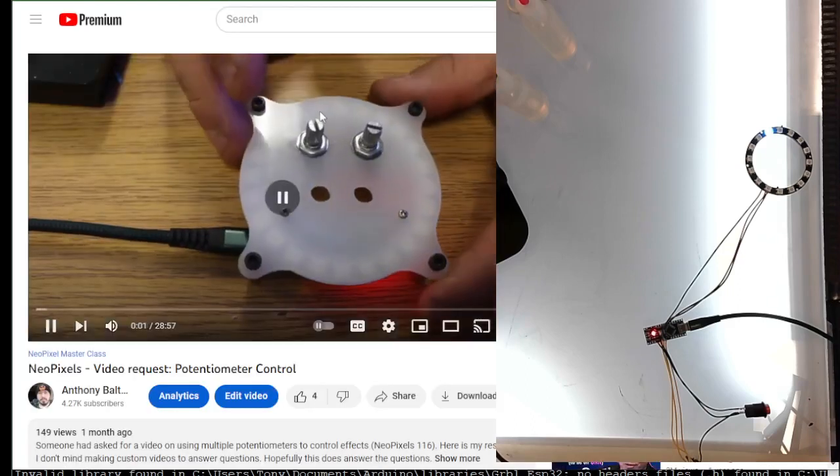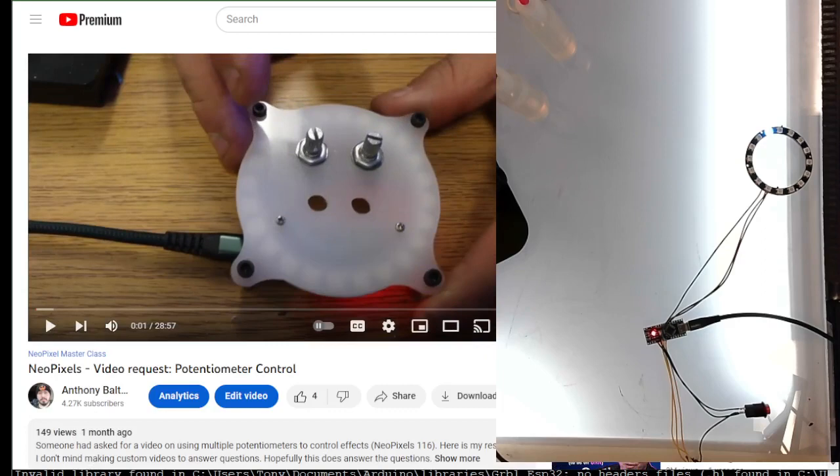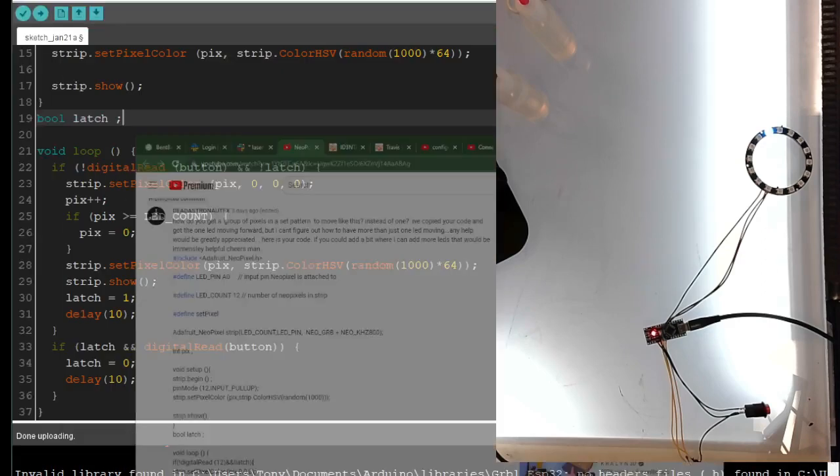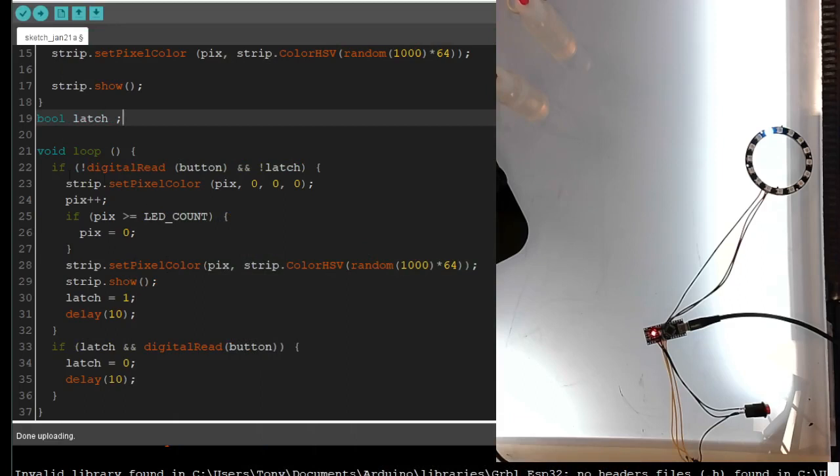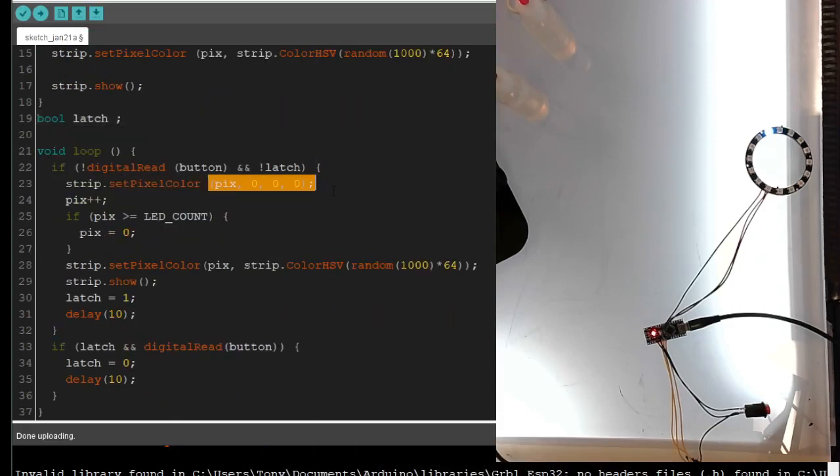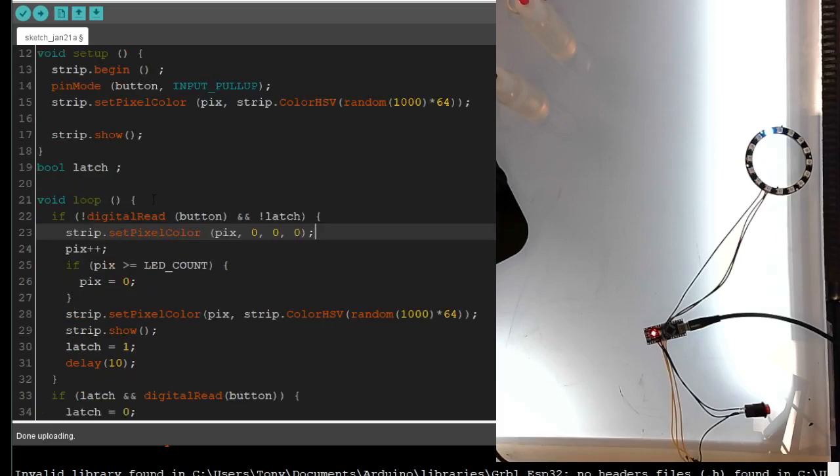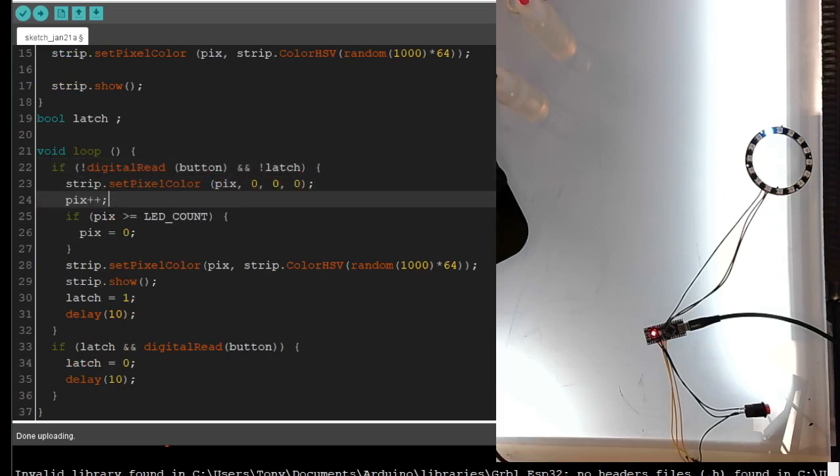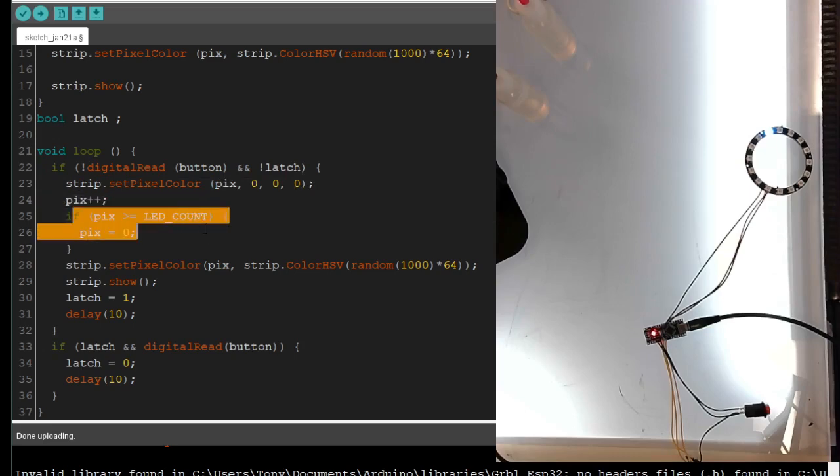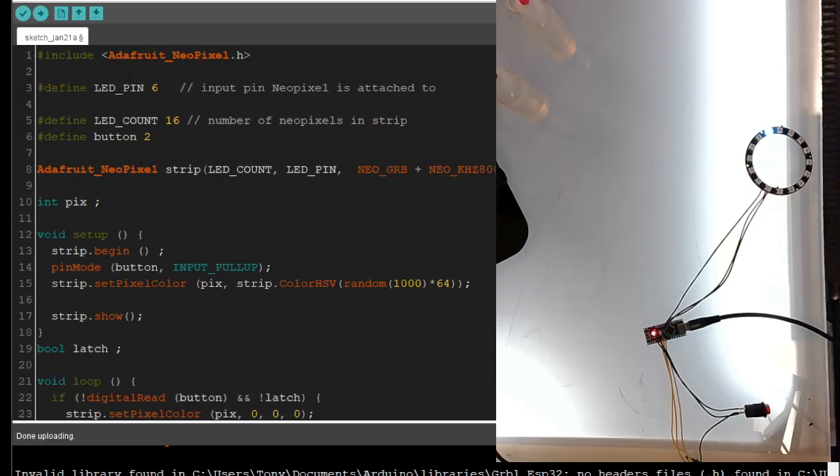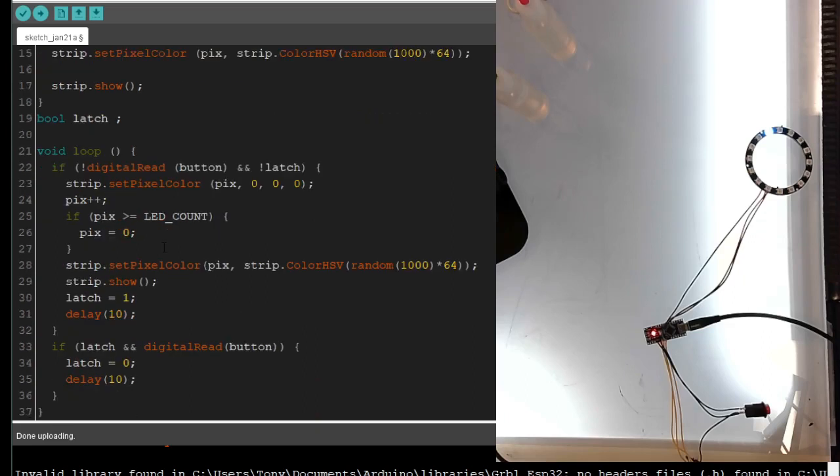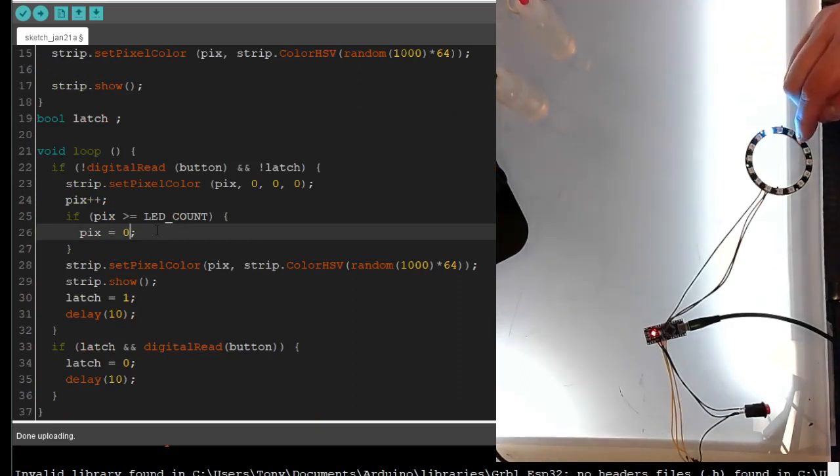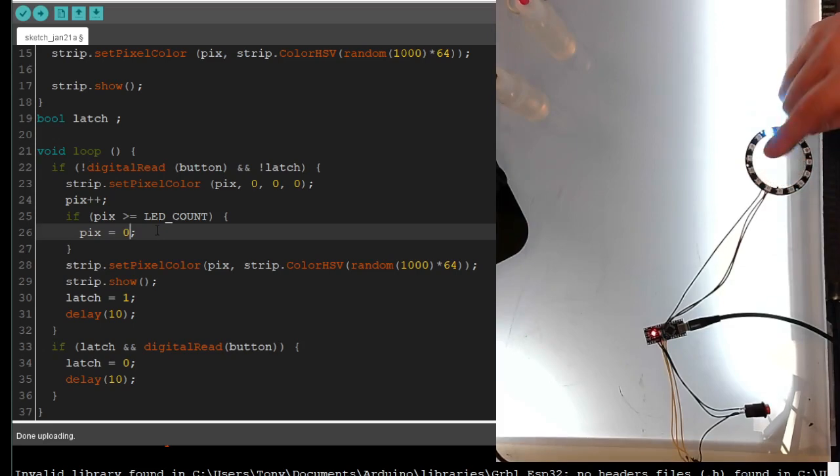So right now, it currently sets the current pixel off. First thing it does, so under loop, if you hit a button, the current pixel that's on, it turns off, it goes to the next pixel, if the pixel's greater than the LED count, then it sets pixel back to zero. So as it goes around the ring, once it hits on this one, pixel 15, pixel 16 doesn't exist, but that's also the max, so it sets it back to zero.